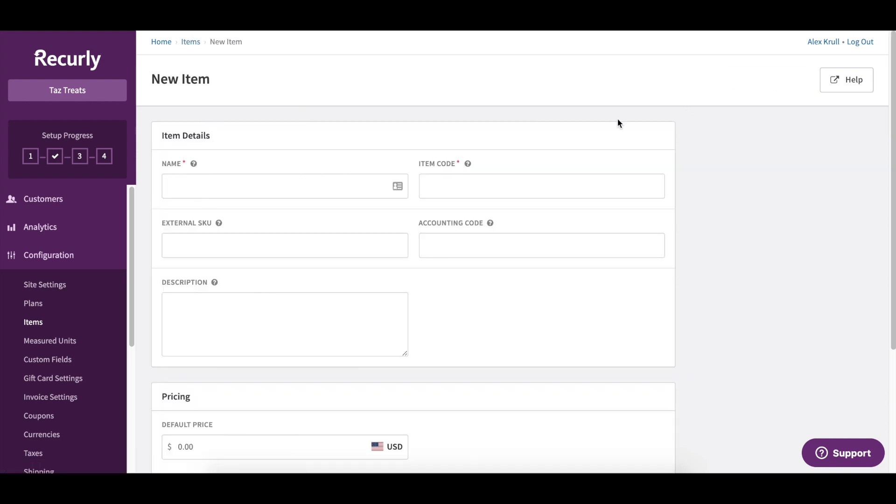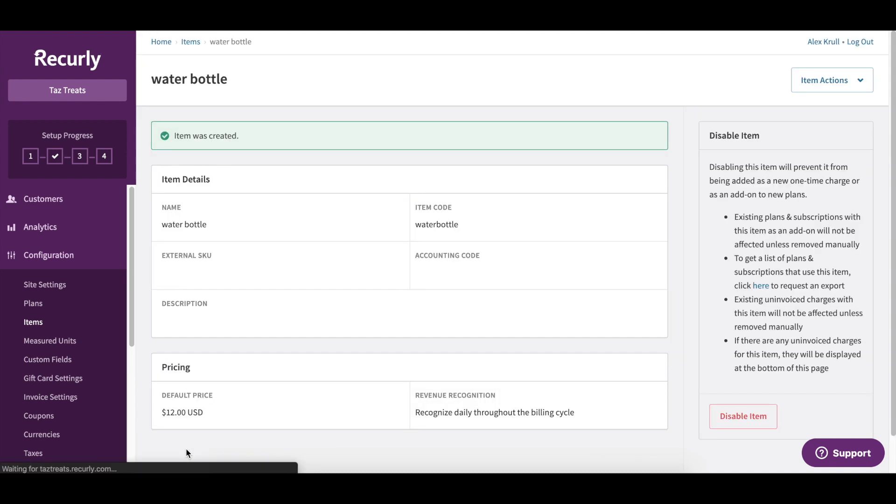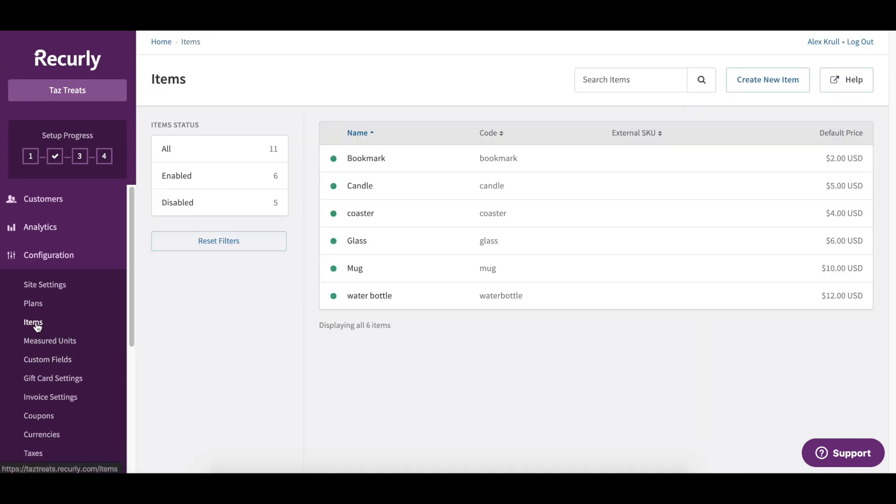So let's go ahead and walk through one together here. We'll create an item for a water bottle. We'll scroll down, add some pricing, we'll call this $12, and Create Item. When I head back to the catalog, you can see that water bottle added right here.